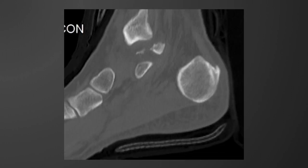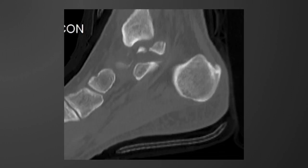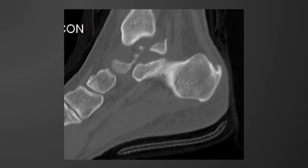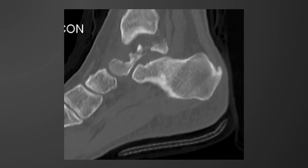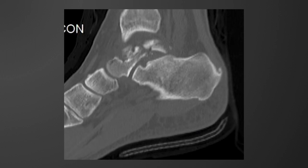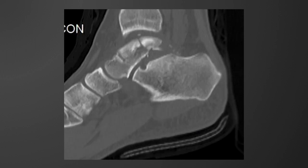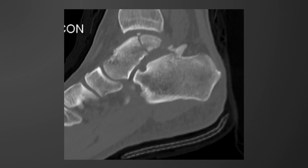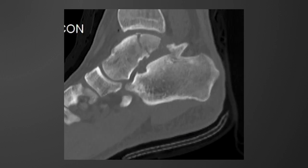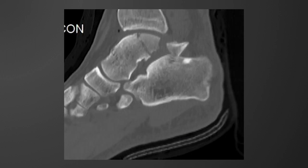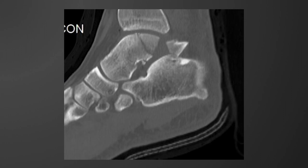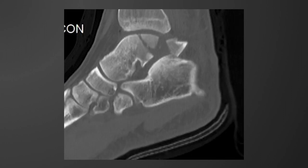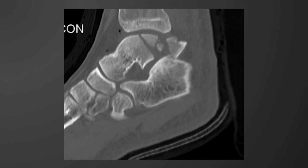The sagittal imaging again demonstrates not only comminution of the talar body but also subluxation of the posterior facet of the talocalcaneal articulation.